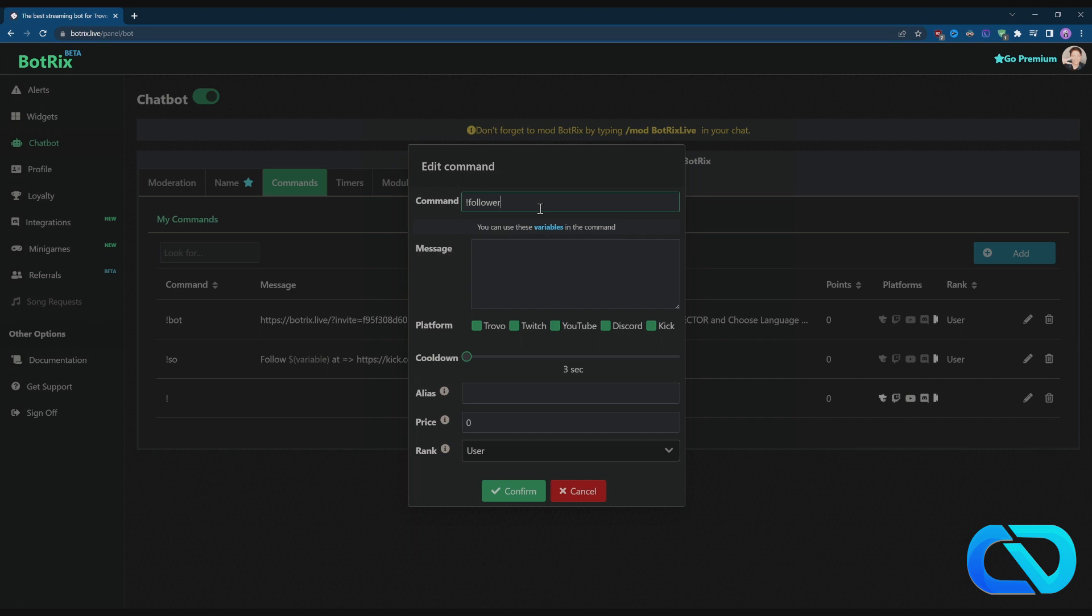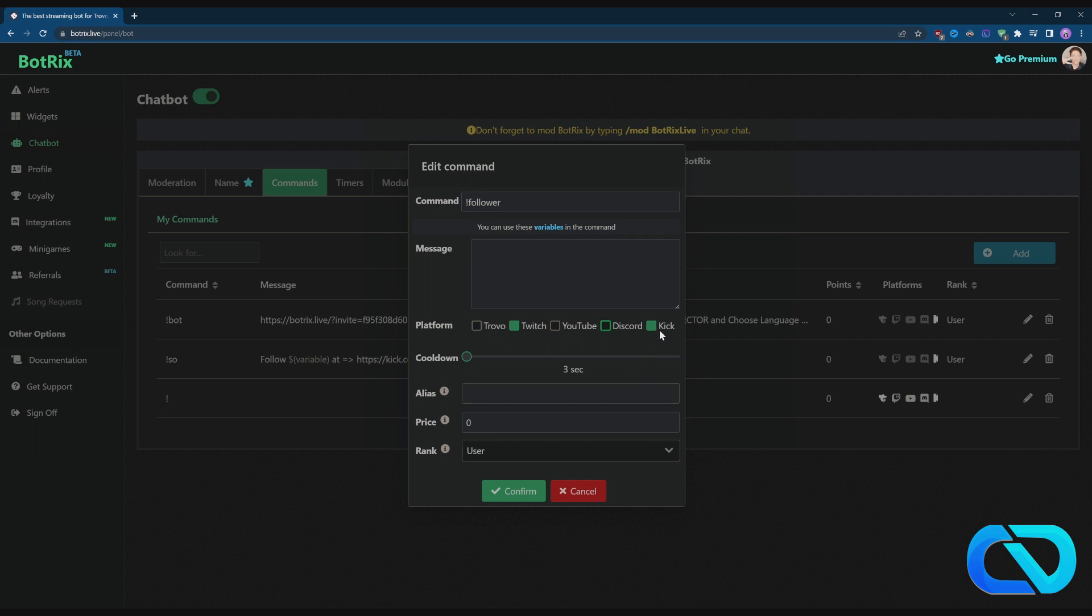You can also write down the message and select the platform. So when you connect your Twitch and your Kick, when you stream on Twitch it will run this bot. Also when you're on Kick, this will run too. You also have a cooldown, alias, and price. We don't have channel points here on Kick yet.